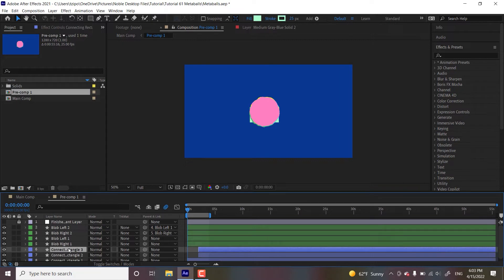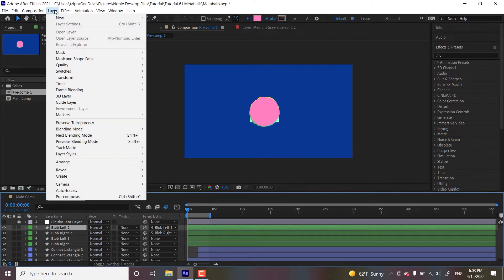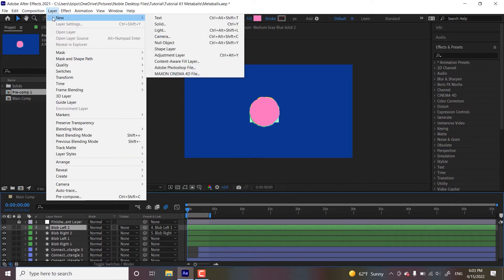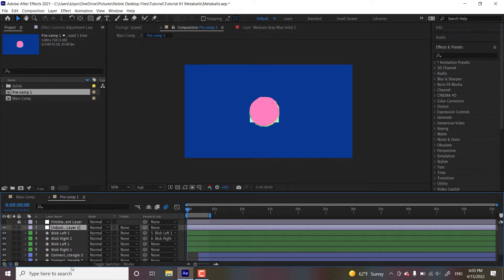And we're going to be making a new adjustment layer. So let's go to layer new adjustment layer. And it's automatically placed on top of all these layers, but that's good. You want it on top of all these layers.